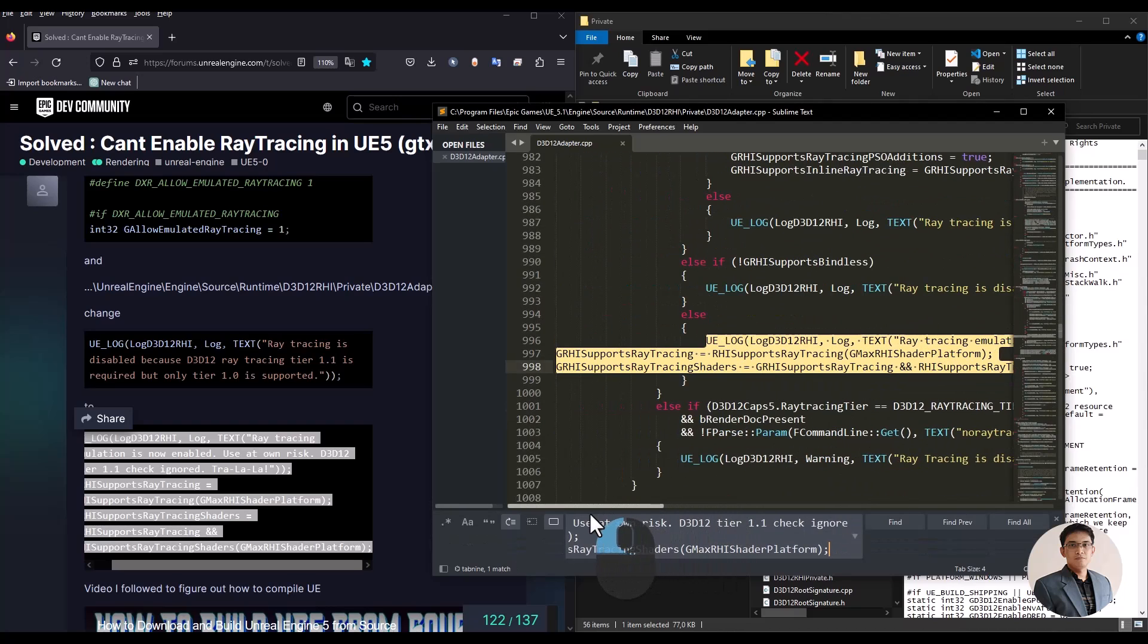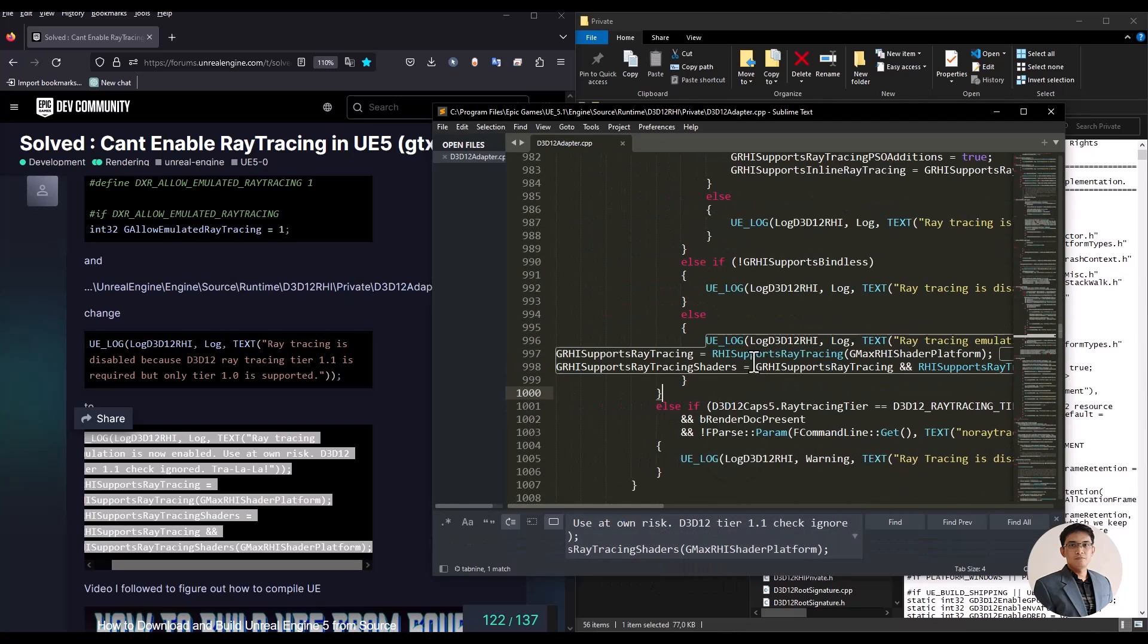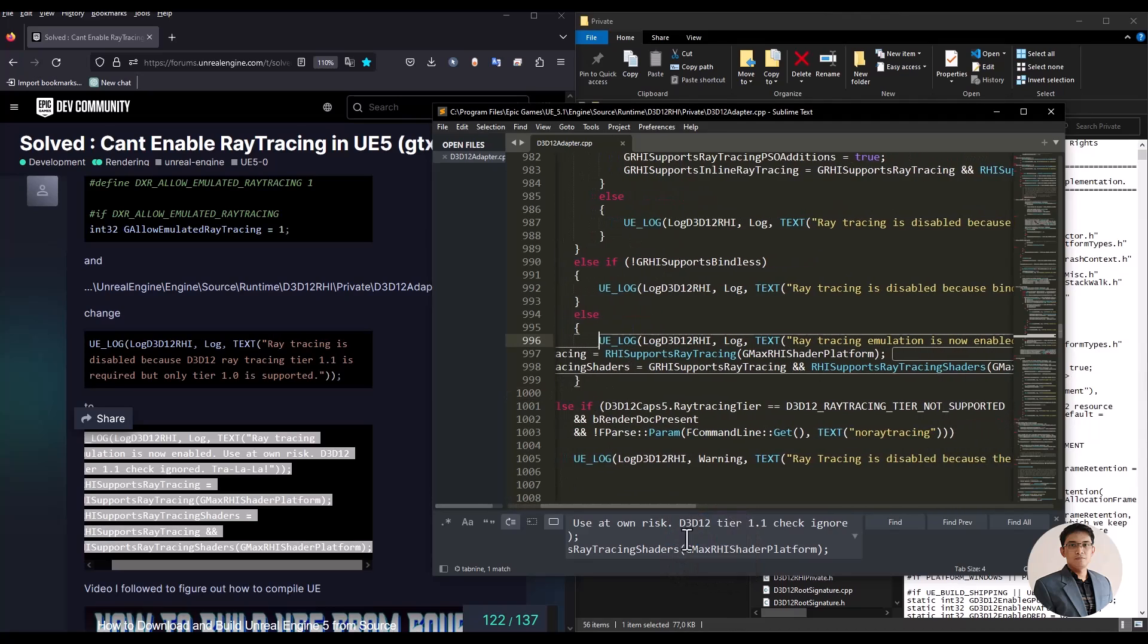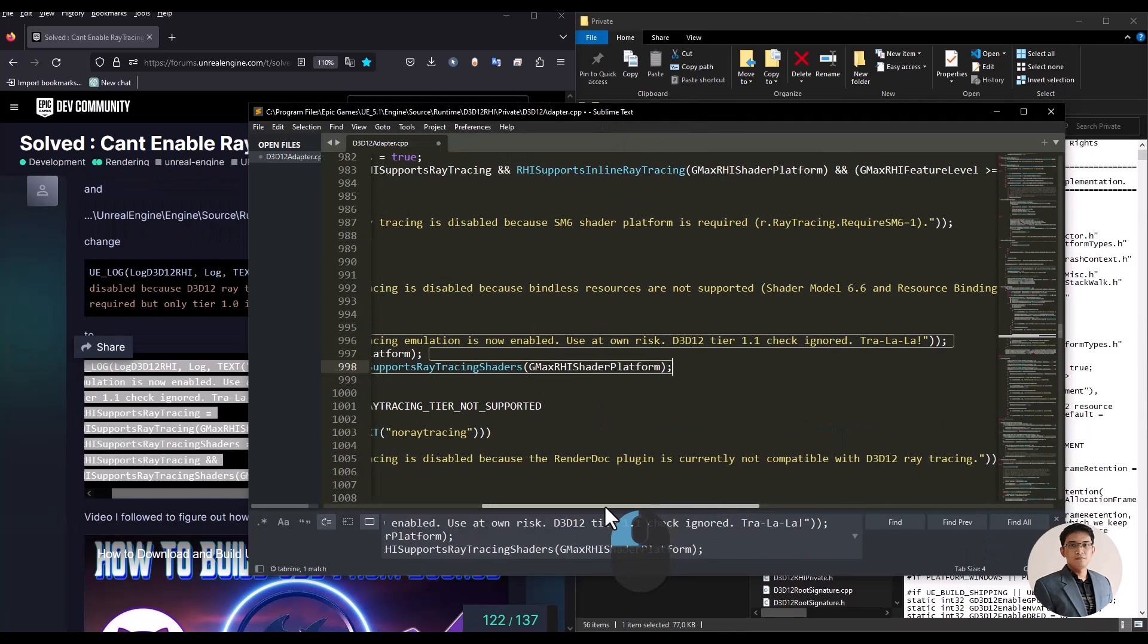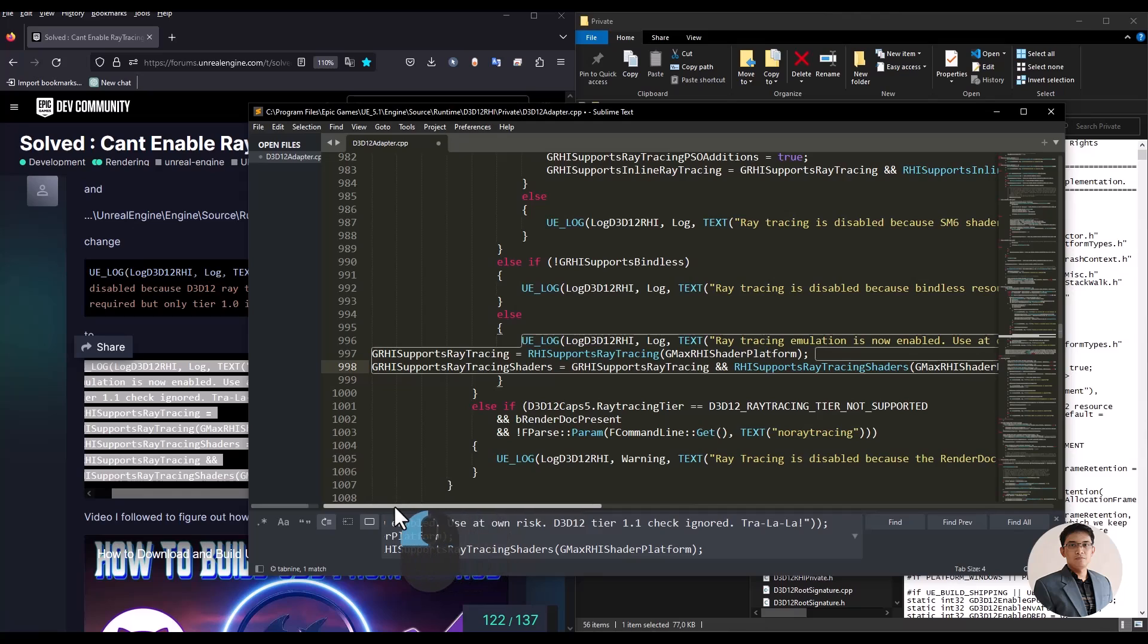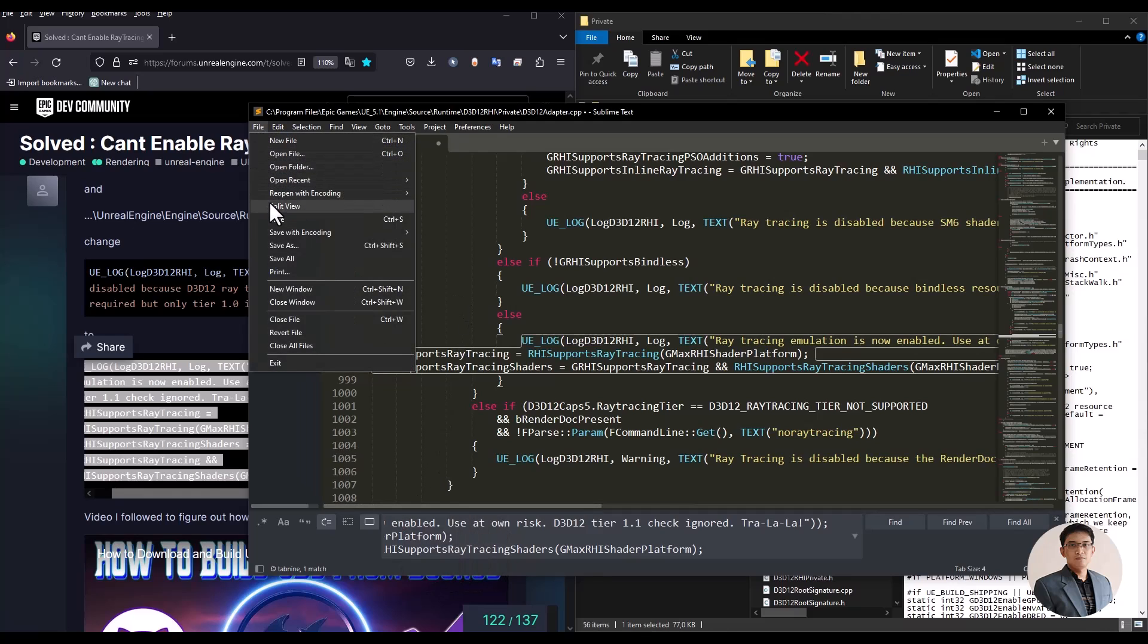Here, I have already made the changes. Initially, the code here was like the reference code, but I have replaced it. After finishing, don't forget to save the file.